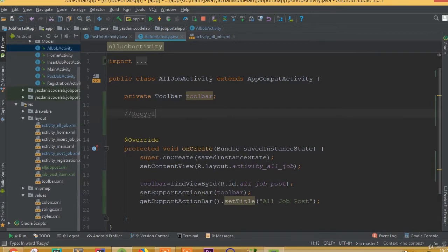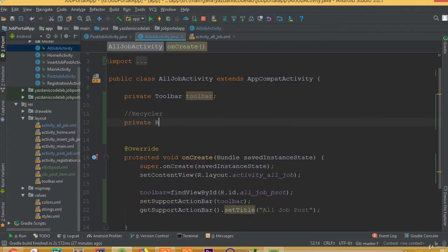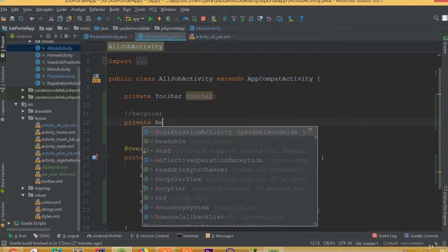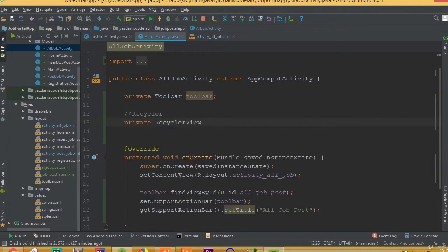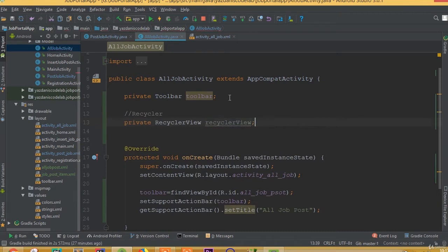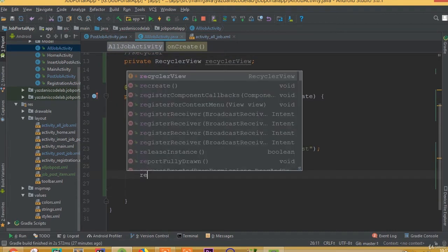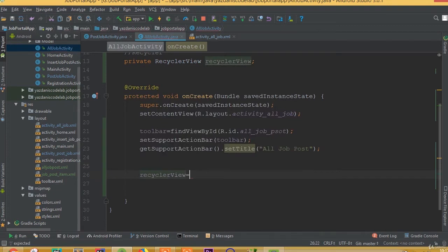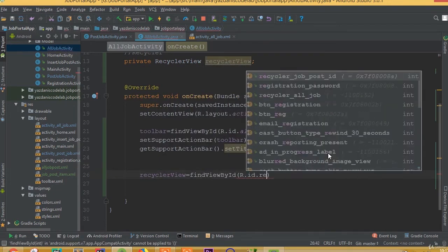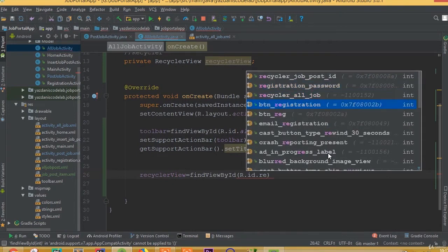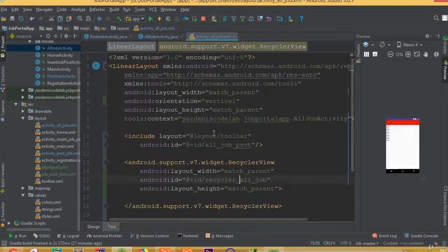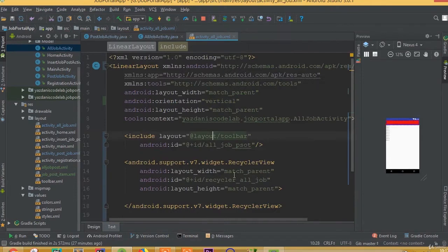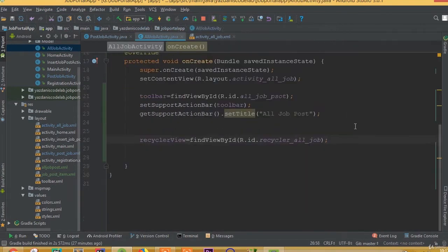Now we need to implement it. So private RecyclerView, and you can call it recyclerView. So recyclerView equals findViewById R.id.recycler_all_job. That is our ID. Make sure that we added the right ID name.